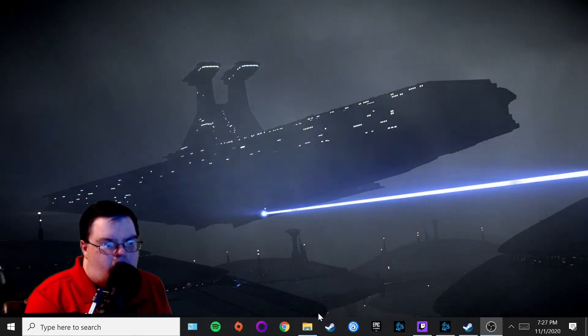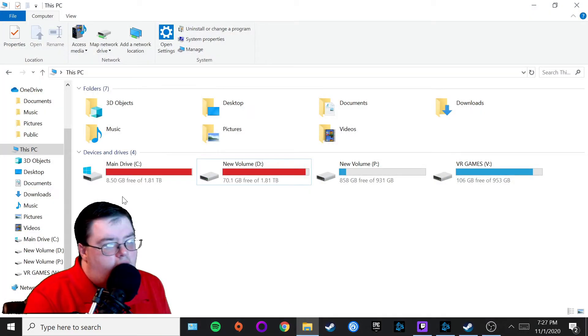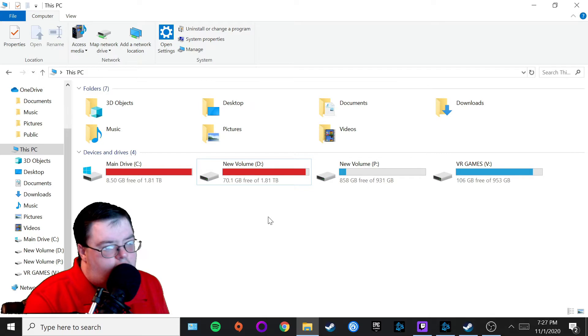As you can see here on the screen, I've got two different hard drives that are pretty full right now with many different types of games on my computer.